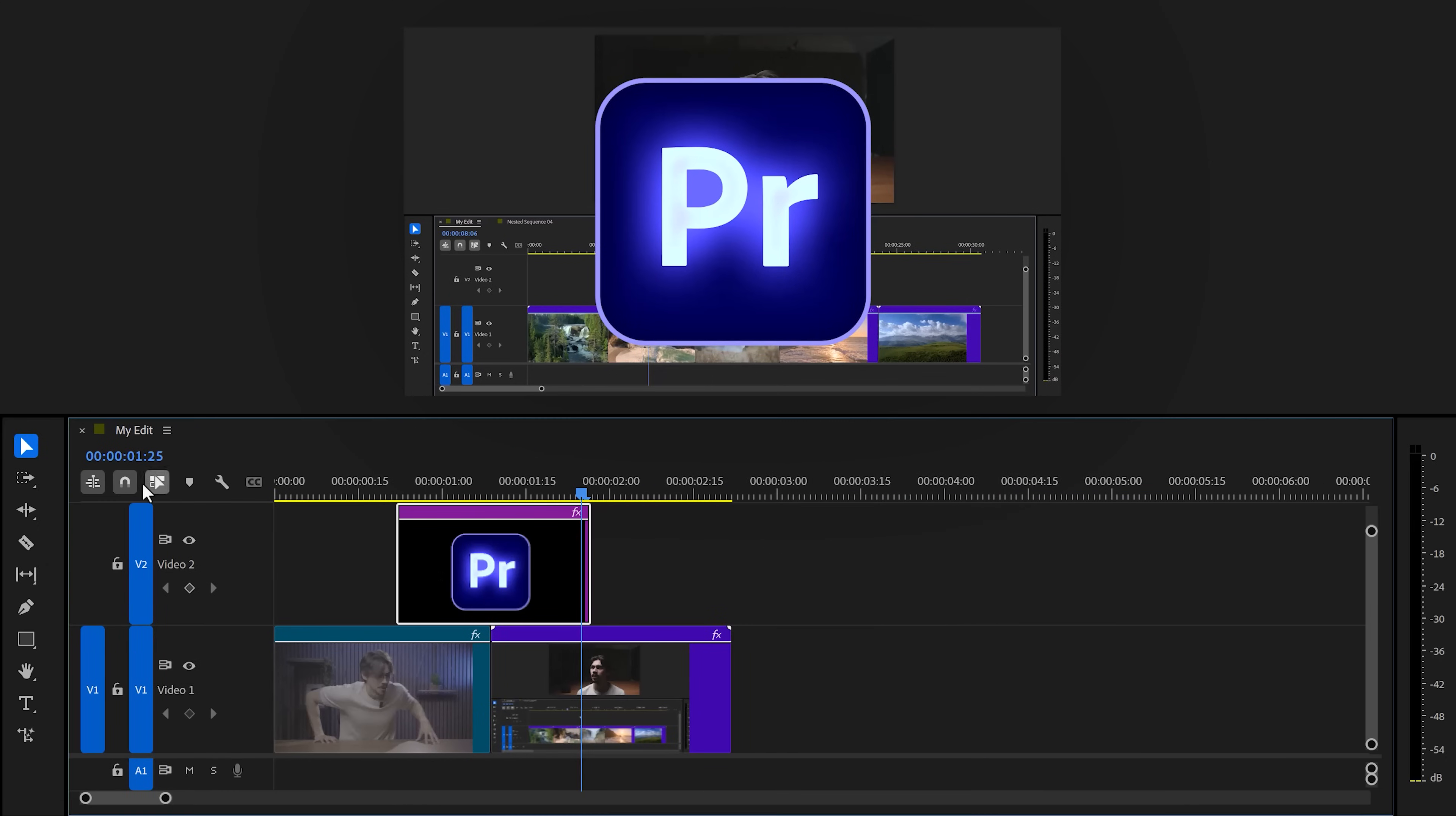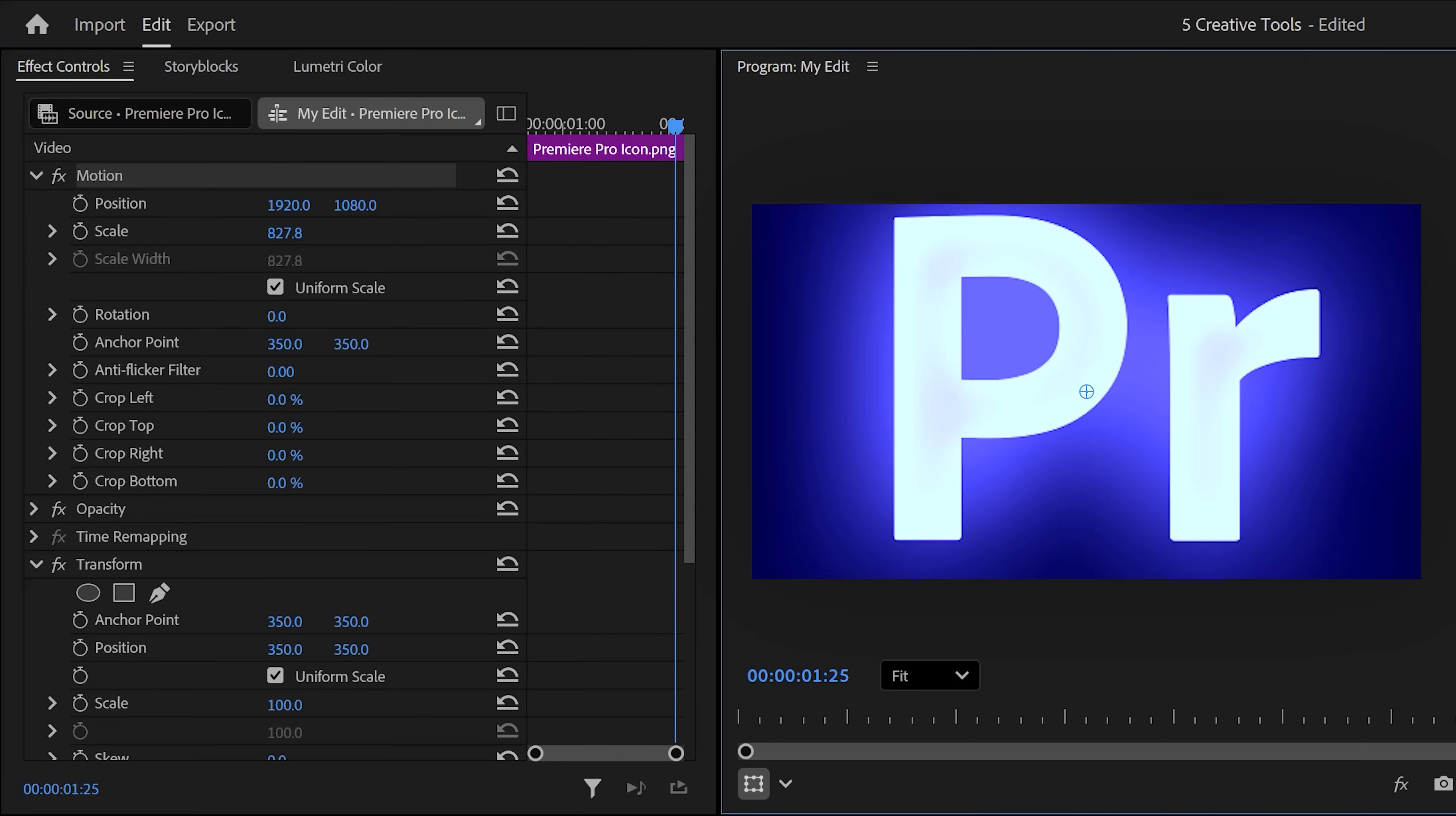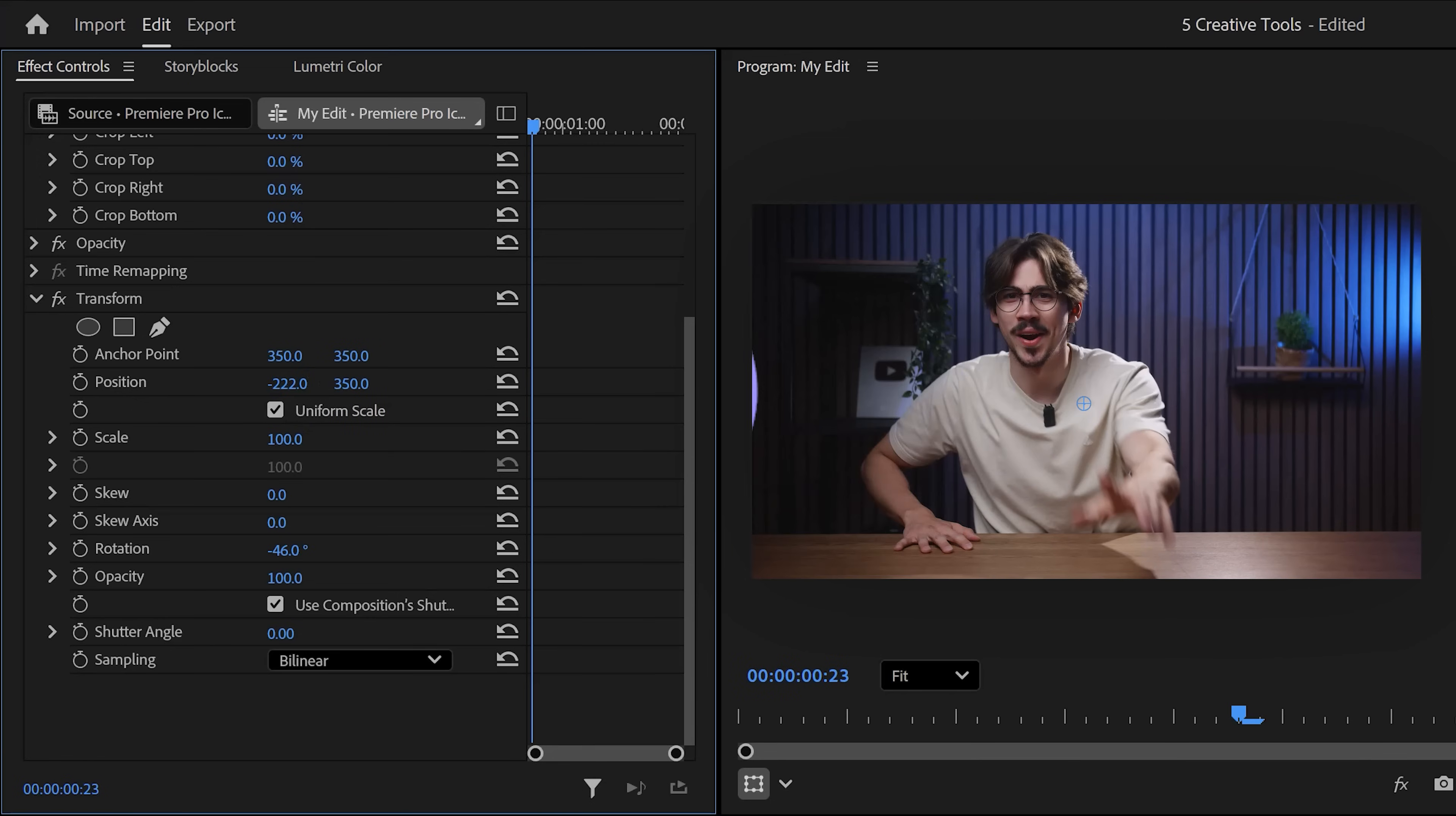Head over to the effect controls and before we touch the transform effect, scale and position your logo to fill up the entire screen. Now, make sure the playhead is on the first frame. Then go to transform effect. Move the logo out of the frame by using the position and perhaps the rotation property.